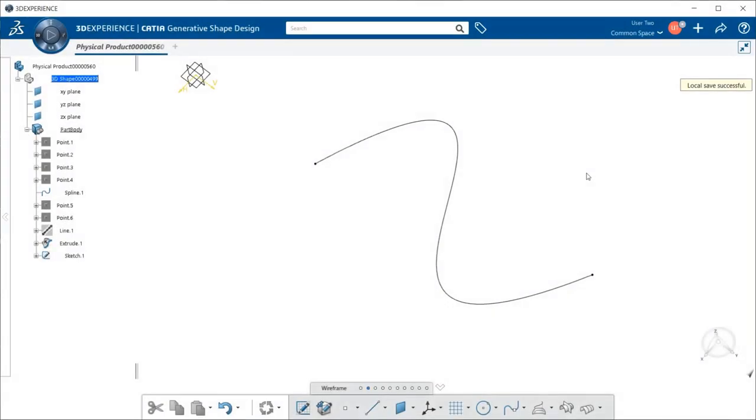The Parallel Curve command allows you to create a curve that is parallel to an existing curve at a specified offset distance.